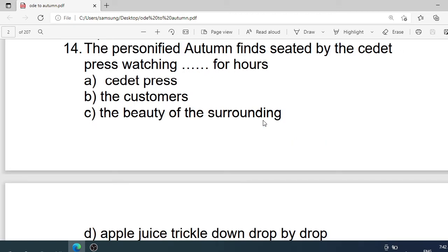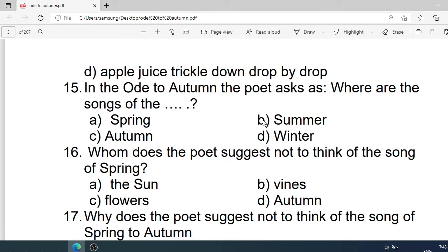Number 14: The personification of autumn is found seated by the cyder press watching what for hours? Options are: A. The cyder press itself. B. The customers. C. The beauty of the surrounding. D. Apple juice trickling down drop by drop. Correct option is D. Apple juice trickling down drop by drop.